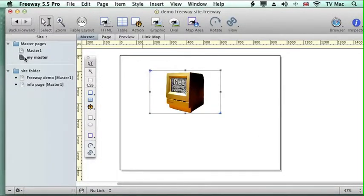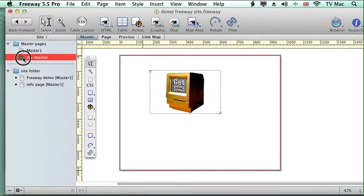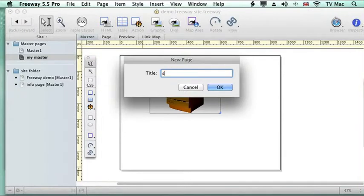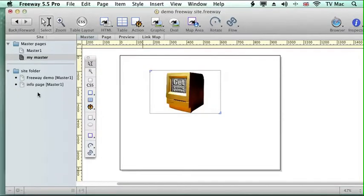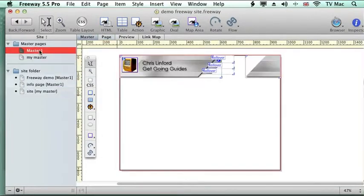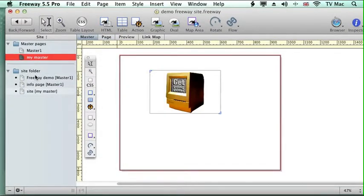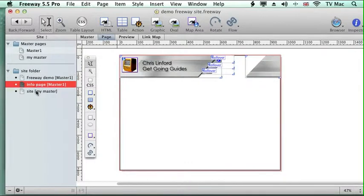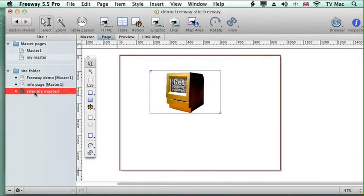Whenever I drag a page down from that, so I make a new page with my master, it will have that information. So different sections of your website can have different identities as you work through.